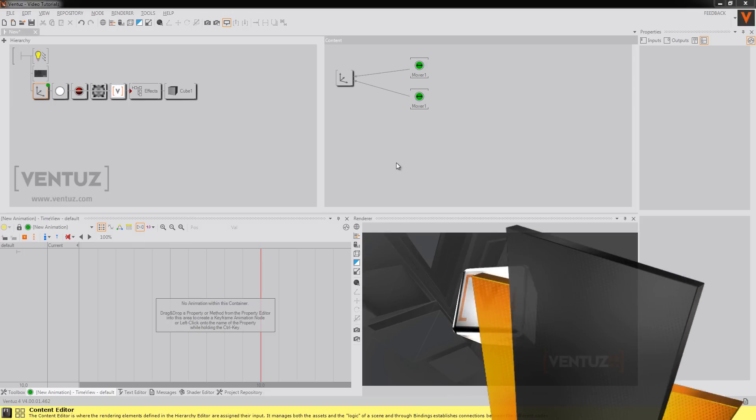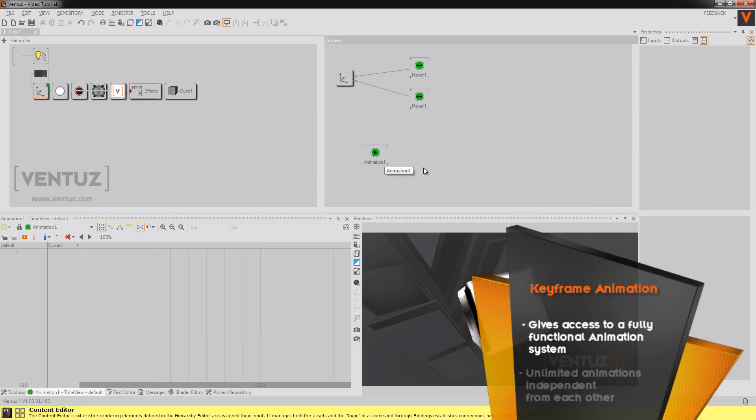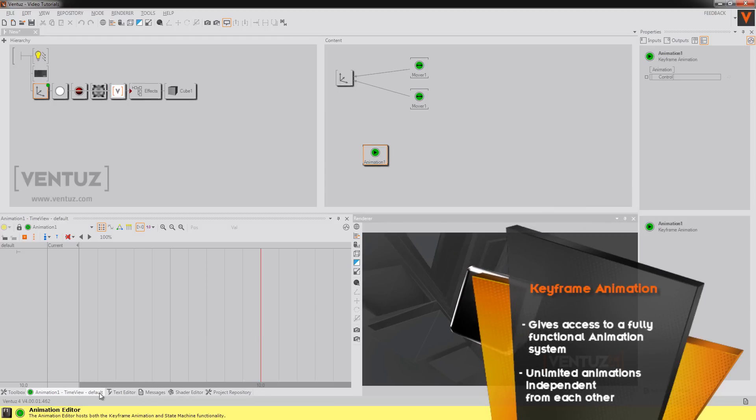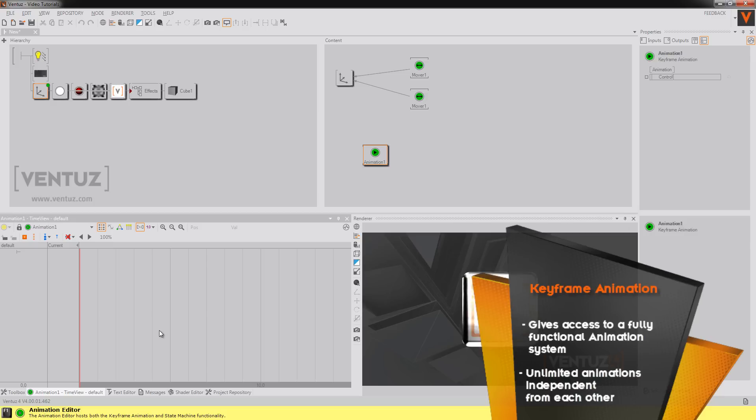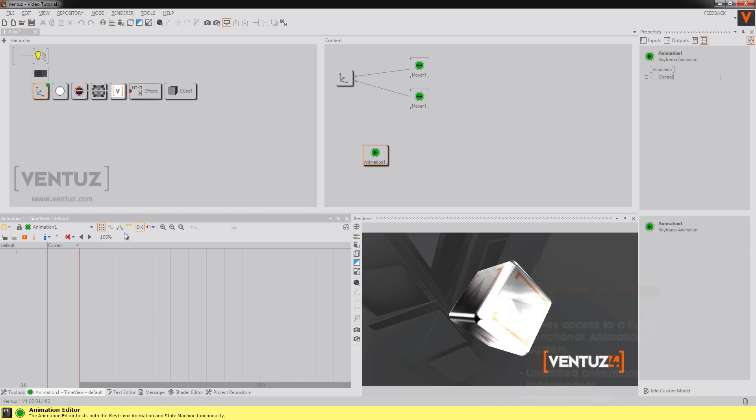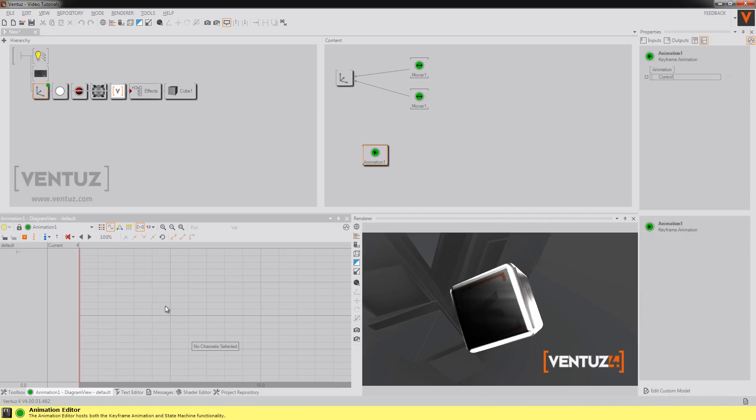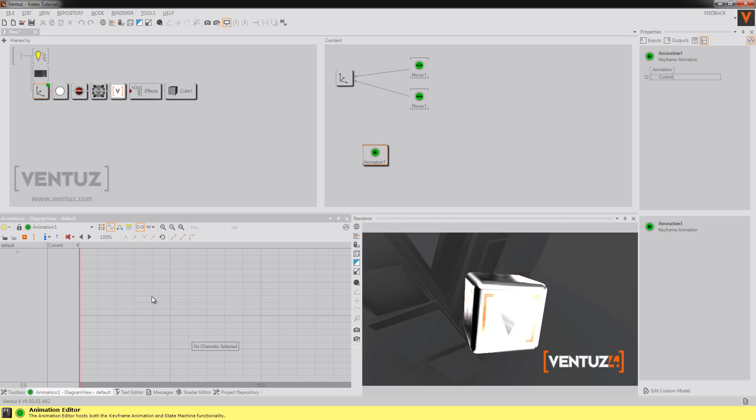First of all you're going to need this node. This node you can see its content over here in the animation editor and there's the time view which is empty at the moment, the logic view and the diagram view which we will not talk about here today.